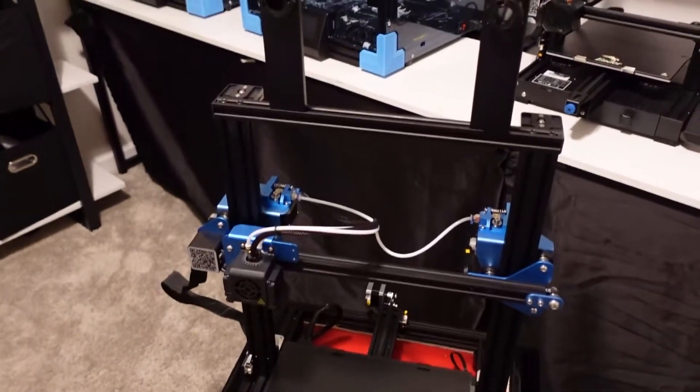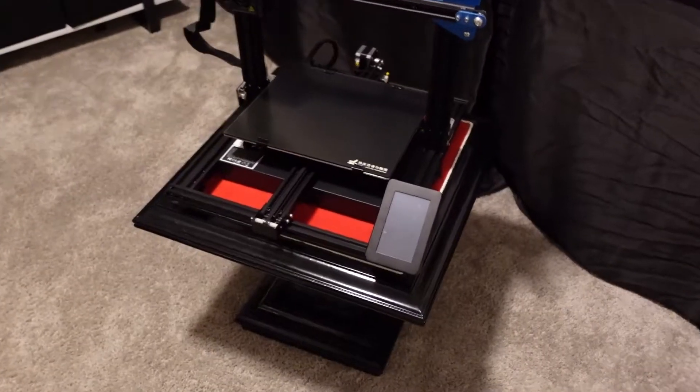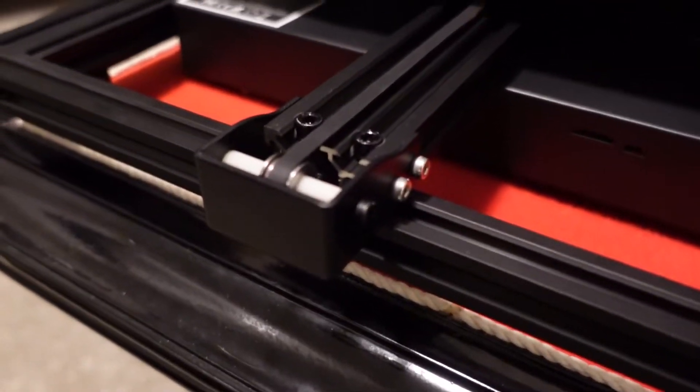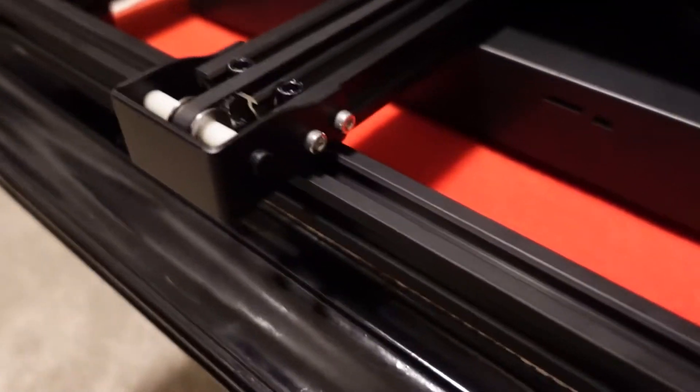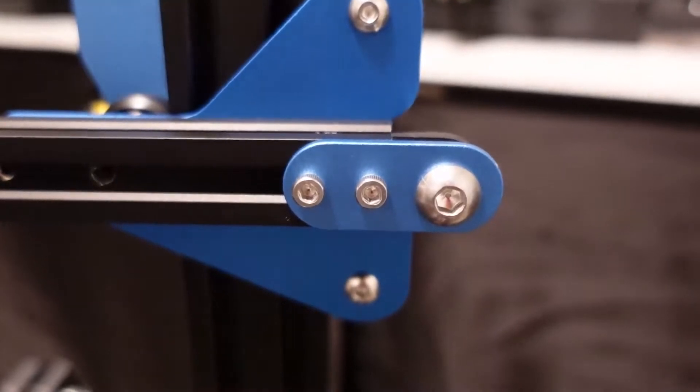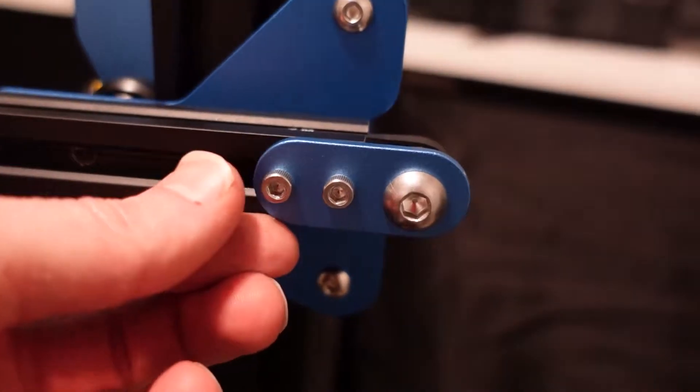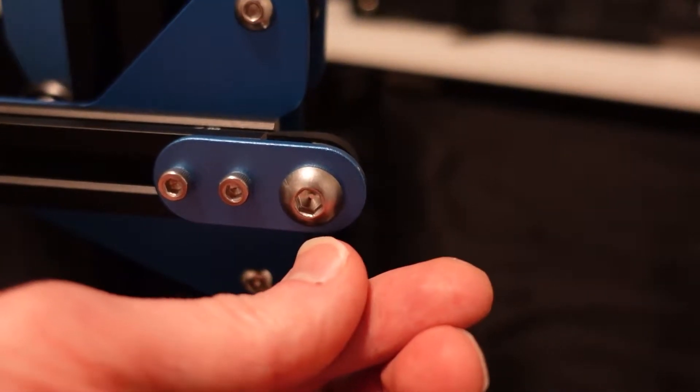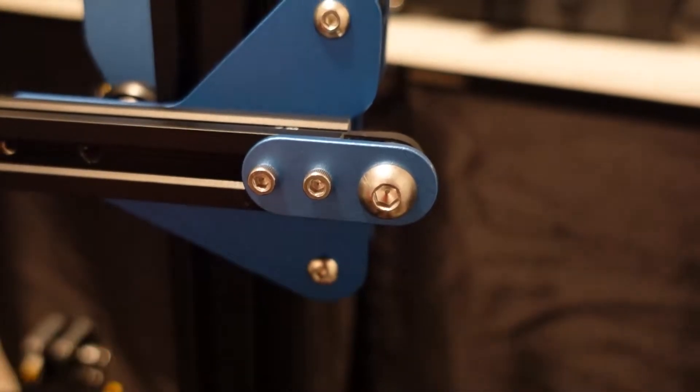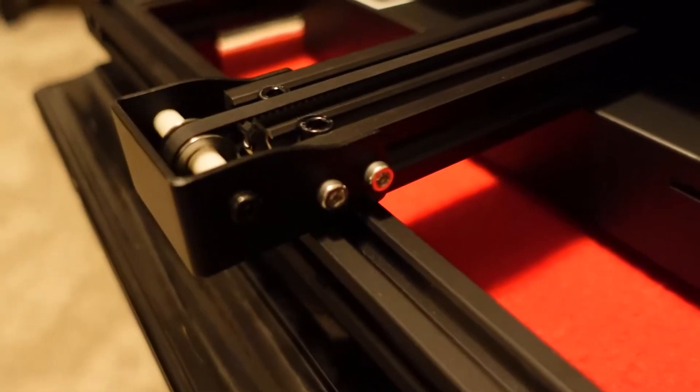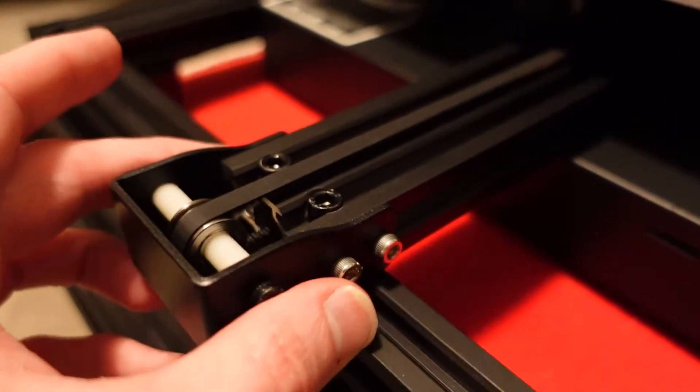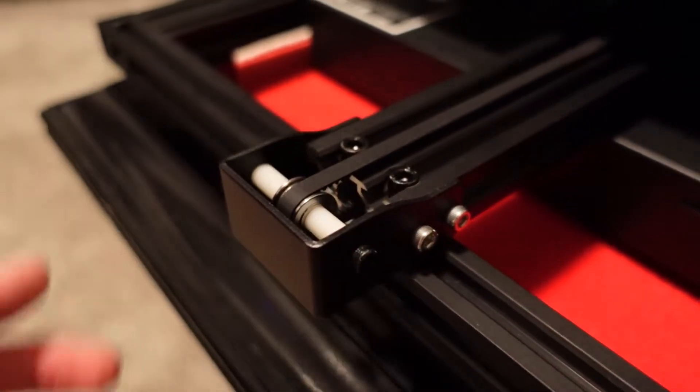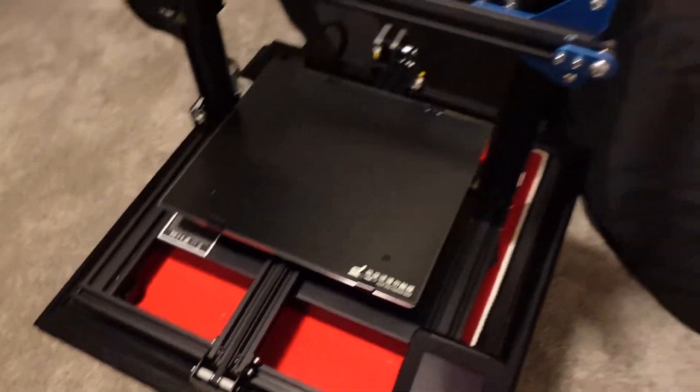The next thing to mention is belt tensioning. Tensioning your belts on your SVO2 is not very difficult and I'm happy with that. On both your axes you have a couple bolts that you need to loosen. You would loosen these two bolts on the left, pull your mechanism outward or inward depending on whether you want to tighten or loosen, and then tighten the bolts back down. It's very easy.